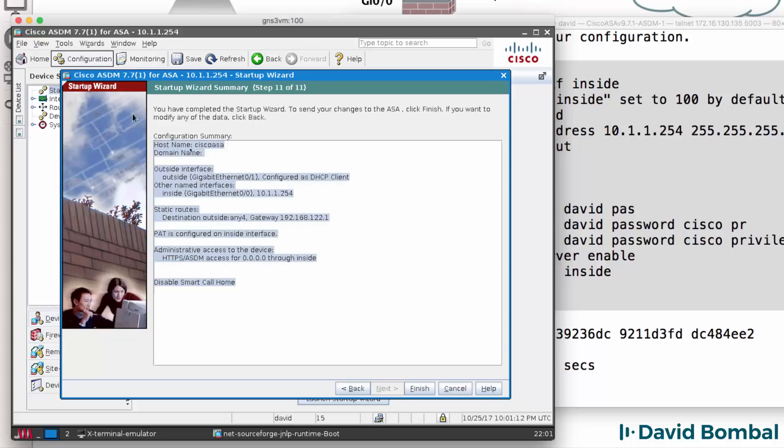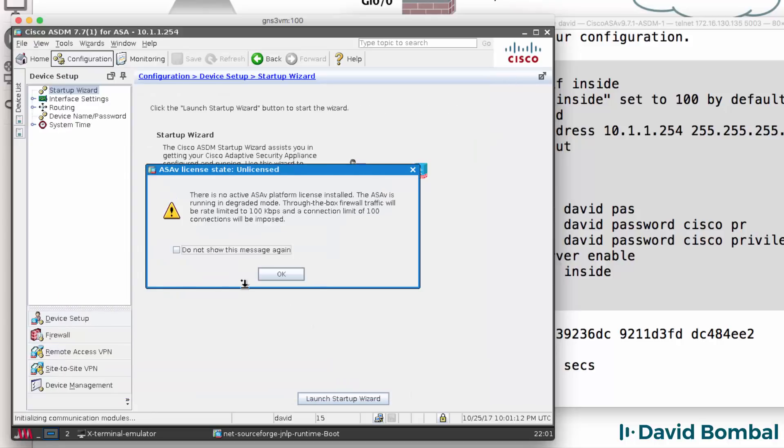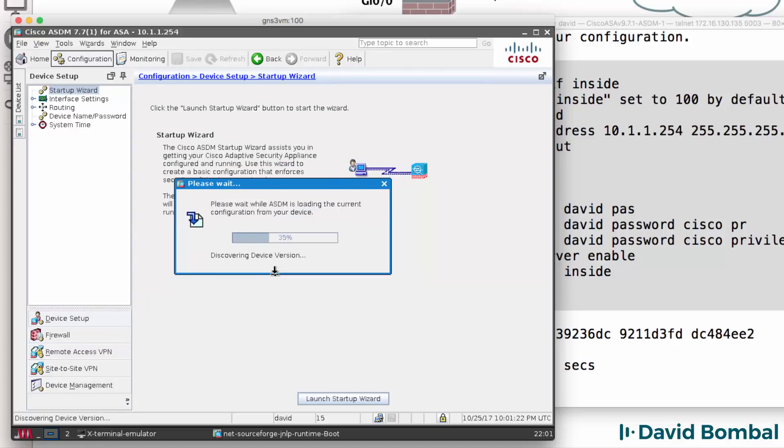Here's my configuration. Click Finish. I'm going to acknowledge this message about the license and disable it and click OK.